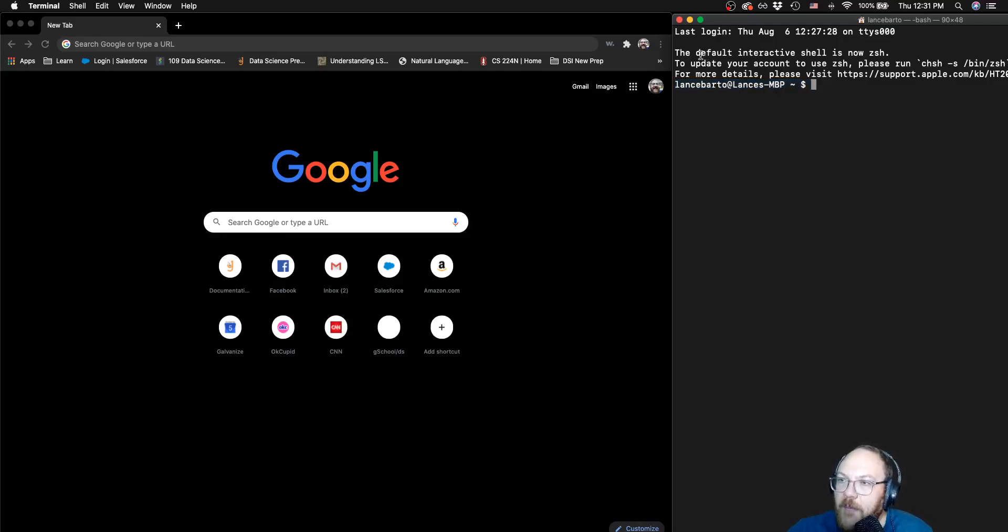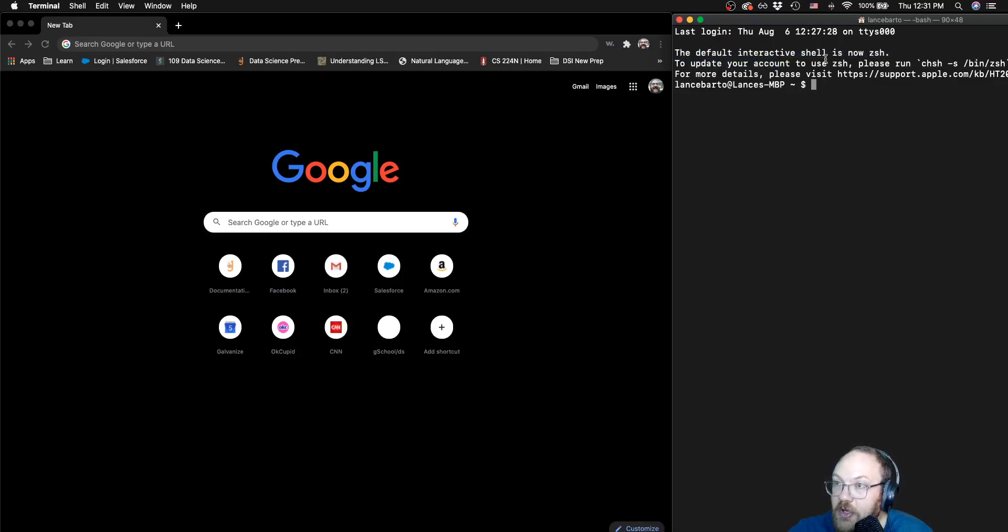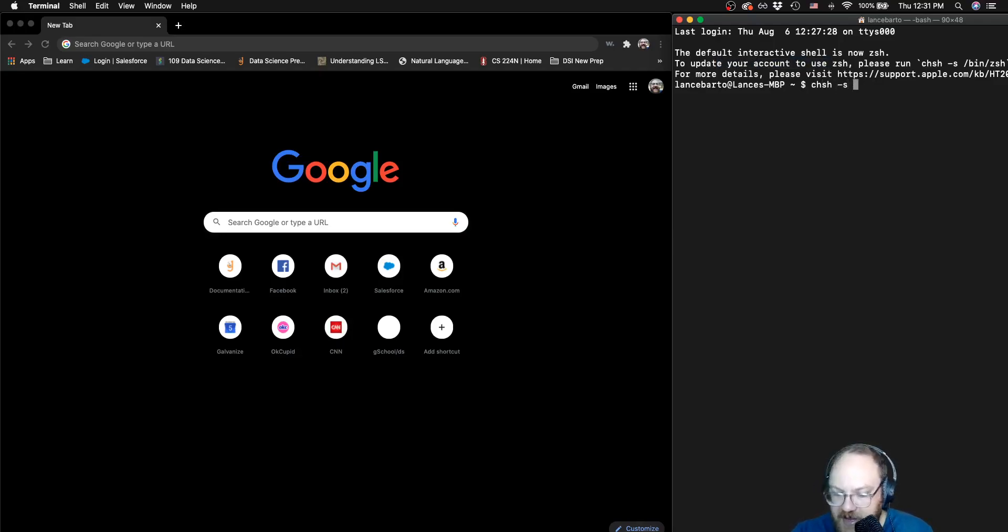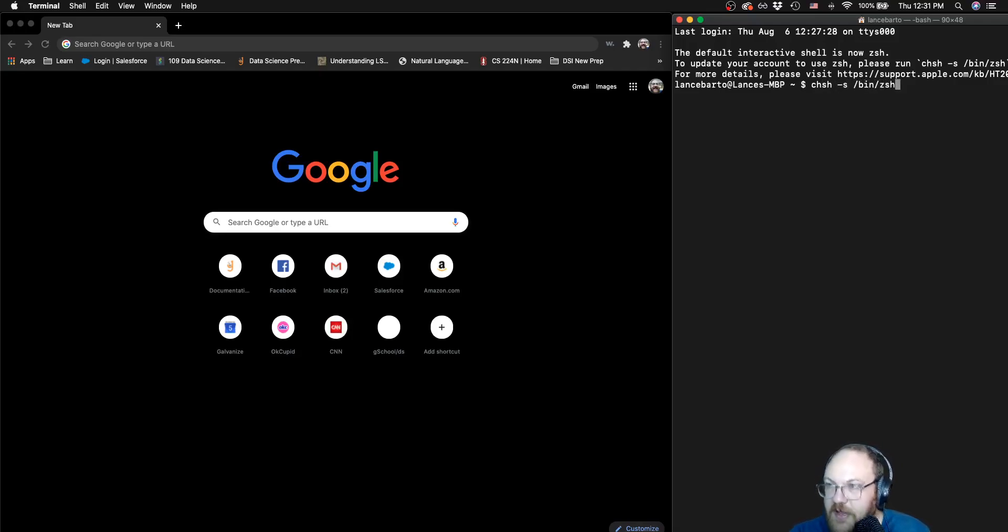And I also have this message like, hey, the default interactive shell is now Zsh. You should actually update to that using this command. And that's the same command that we talked about. chsh, flag -s, and then we're going to go /bin, and then lastly, we're going to go zsh.